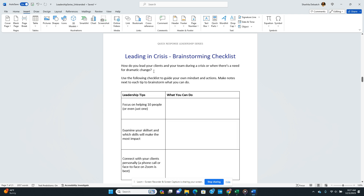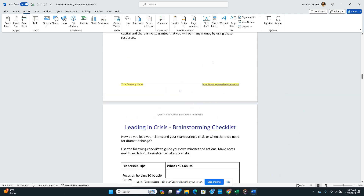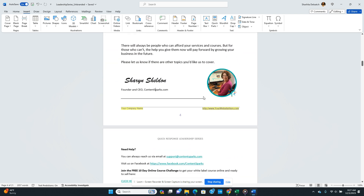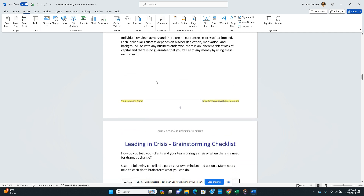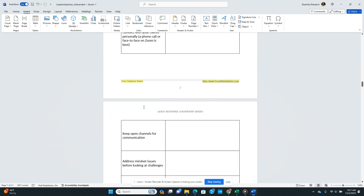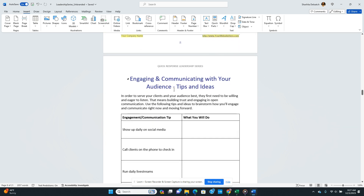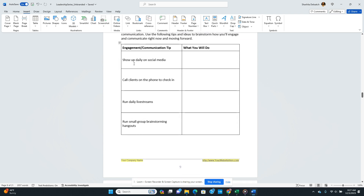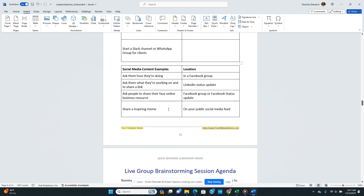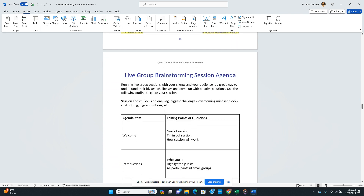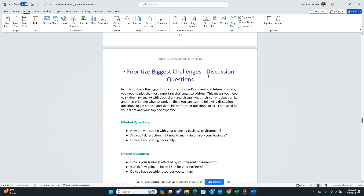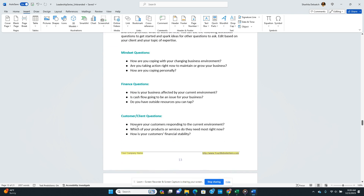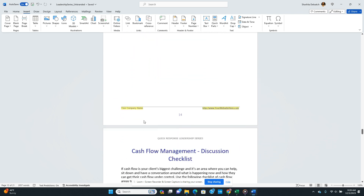What you will know about PLR is that it's created by writers. Sharon is a great writer and she has been doing this for a long time — she's worked with different Fortune 500 companies. But please know she's still human, so if you see a mistake, just change it. The guide includes 'Leading in Crisis' — a brainstorming checklist — and 'Engaging and Communicating with Your Audience,' with tips and ideas like showing up on social media, calling clients on the phone to check in. It also includes tips for running the session: biggest challenges, discussion questions, mindset questions, finance questions, customer/client questions, and a cash flow management discussion checklist.